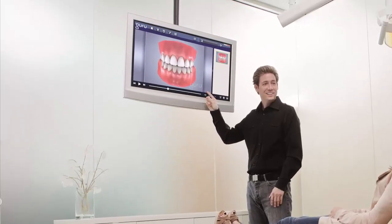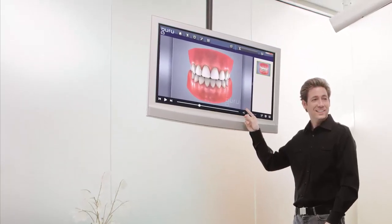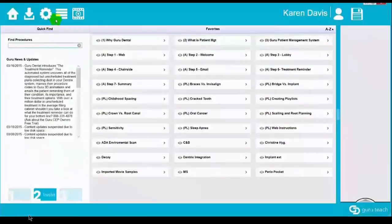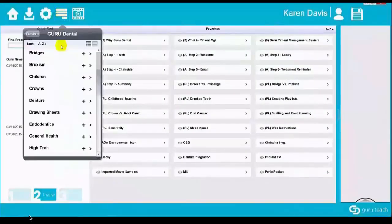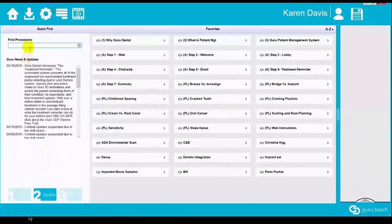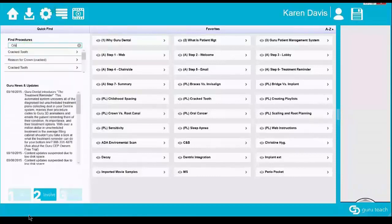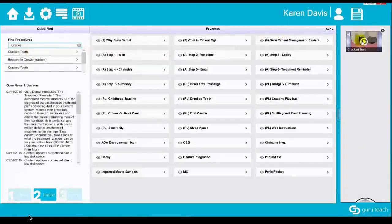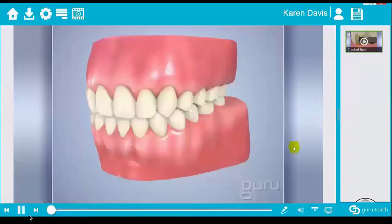Welcome! Guru's easy-to-use interface has a library of over 300 animations that can be searched by category or using keyword search. Simply type in the subject you're looking for, scroll to the video you want, and when you click on it, the animation is instantly added to the teaching window.